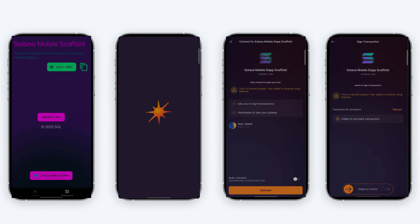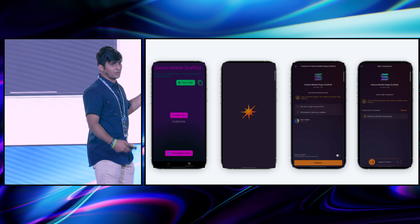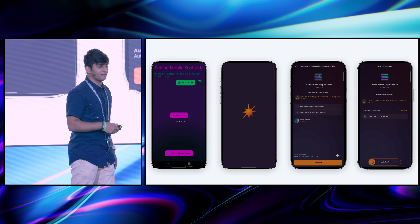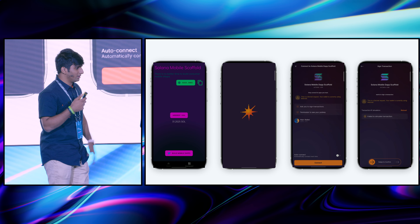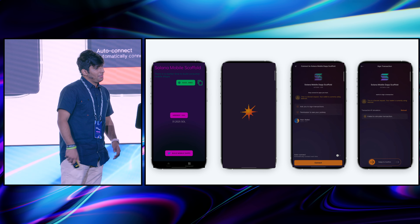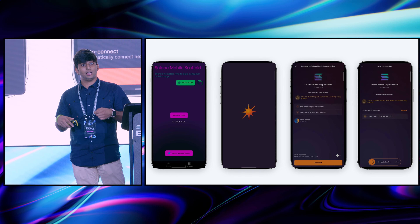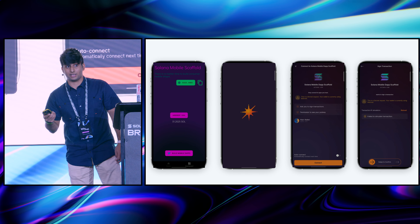I built a Solana mobile scaffold. You can see that whenever a user clicks on signing a transaction, a wallet application like SolFlare opens up. One needs to connect their application the first time, then sign the transaction. Give or take, it takes around 15 to 20 seconds to complete the transaction. Just imagine this experience for every transaction ever.